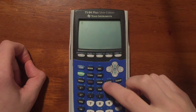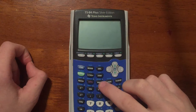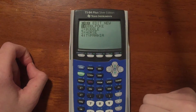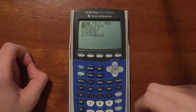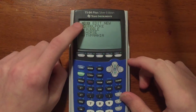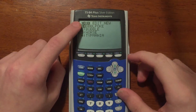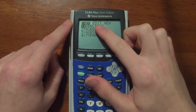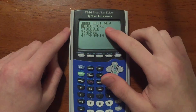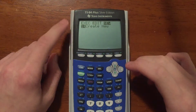The first thing you need to do to make a new program is to press the PRGM button — it's in the middle column, third button down. You're going to get a set of options: Execute means run a program, Edit means edit a program, and New means create a new program.